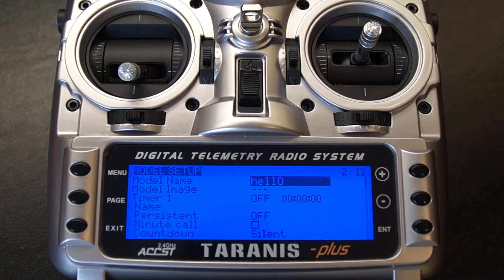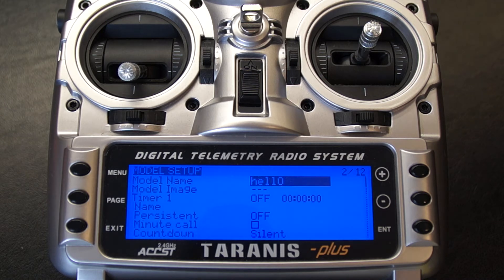So there you have it, that's how you set up a model on the FrSky Taranis, Taranis Plus or similar radio. Thanks for watching. If you enjoyed this video please like, subscribe and comment as to what you would like to see next time.